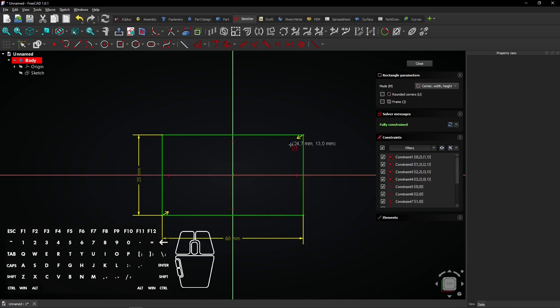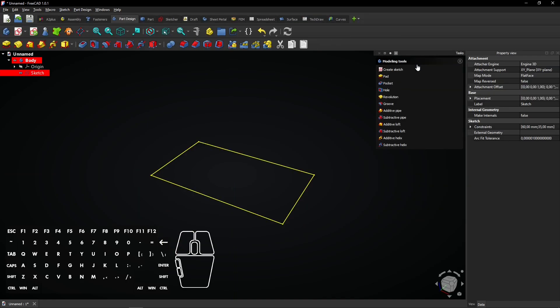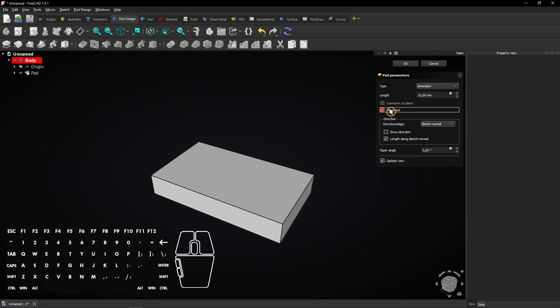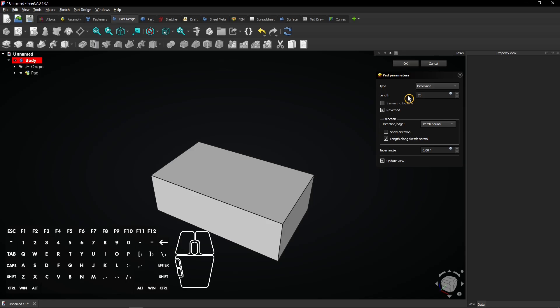The sketch is fully constrained. Click Close to exit the sketch. Select the Pad feature to extrude the sketch and create a solid shape. Check Reversed to extrude it to the downside — the shape will be placed below the sketch plane. Enter an extrusion distance of 20mm and click OK.